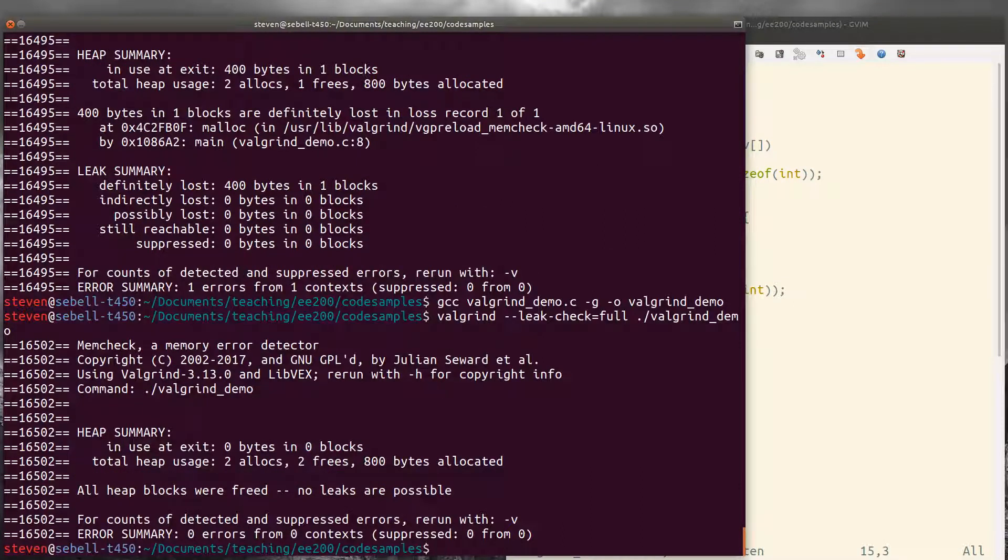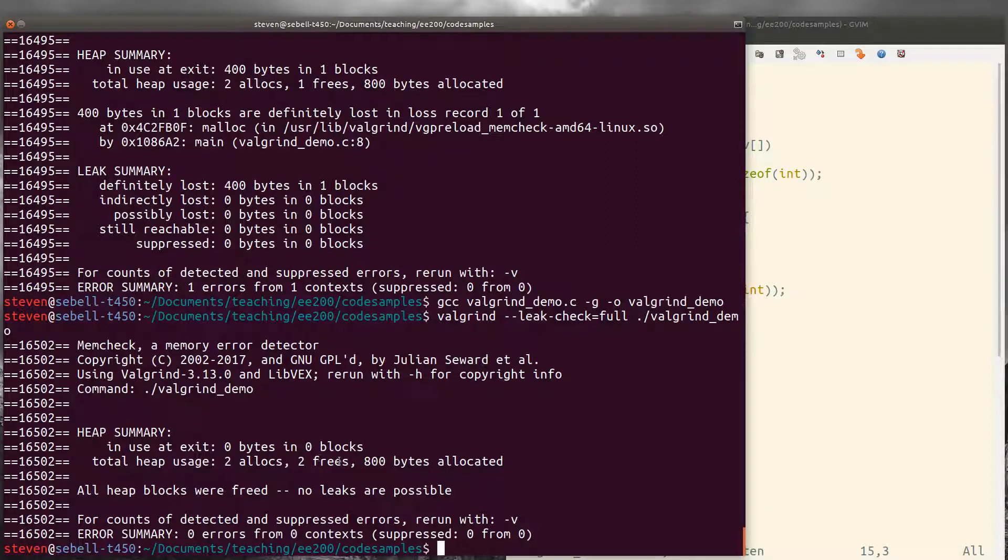And now if we do that, we see that we've got two allocations and two frees. So every allocation that we made was also freed up and that no leaks are possible in this code.